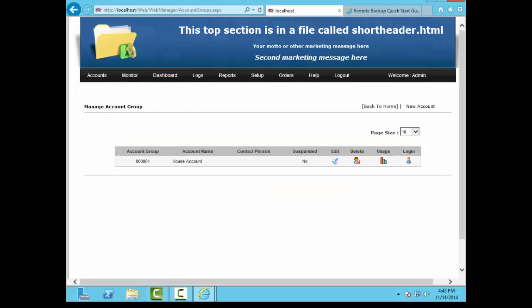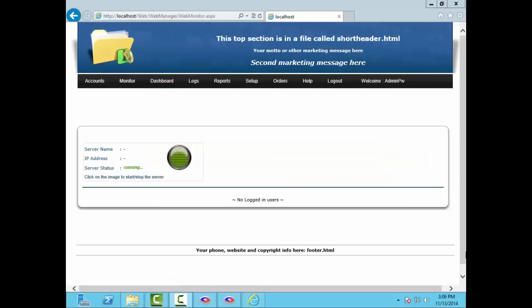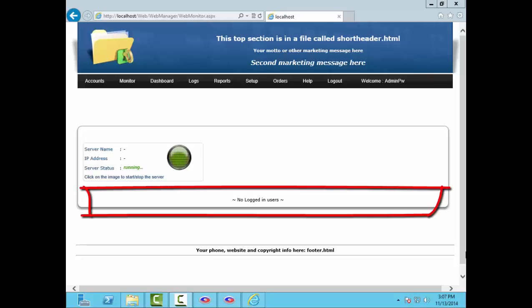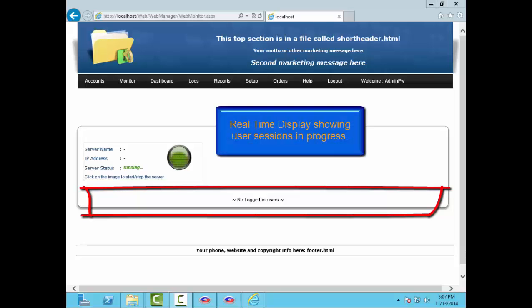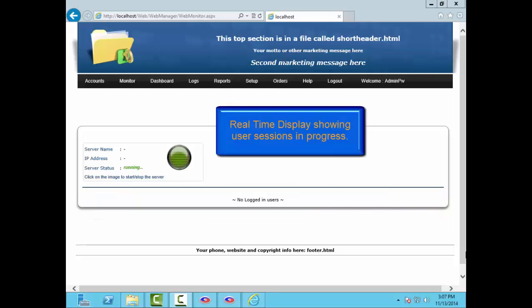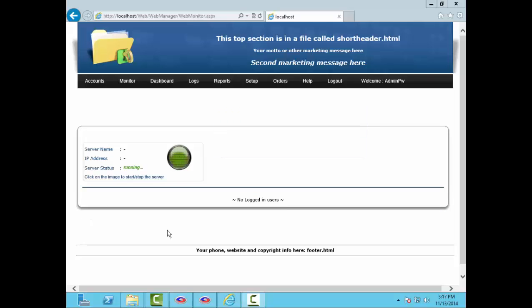Manage Account Groups here. The monitor screen is a real-time monitor of the activity of your RBS server. This one is currently showing no activity. When backups start running, you'll see them on this screen. It shows one line per logged-in user containing the username, version number, and a real-time display of the number of files and file sizes as they're backed up. There's also a progress bar for each.